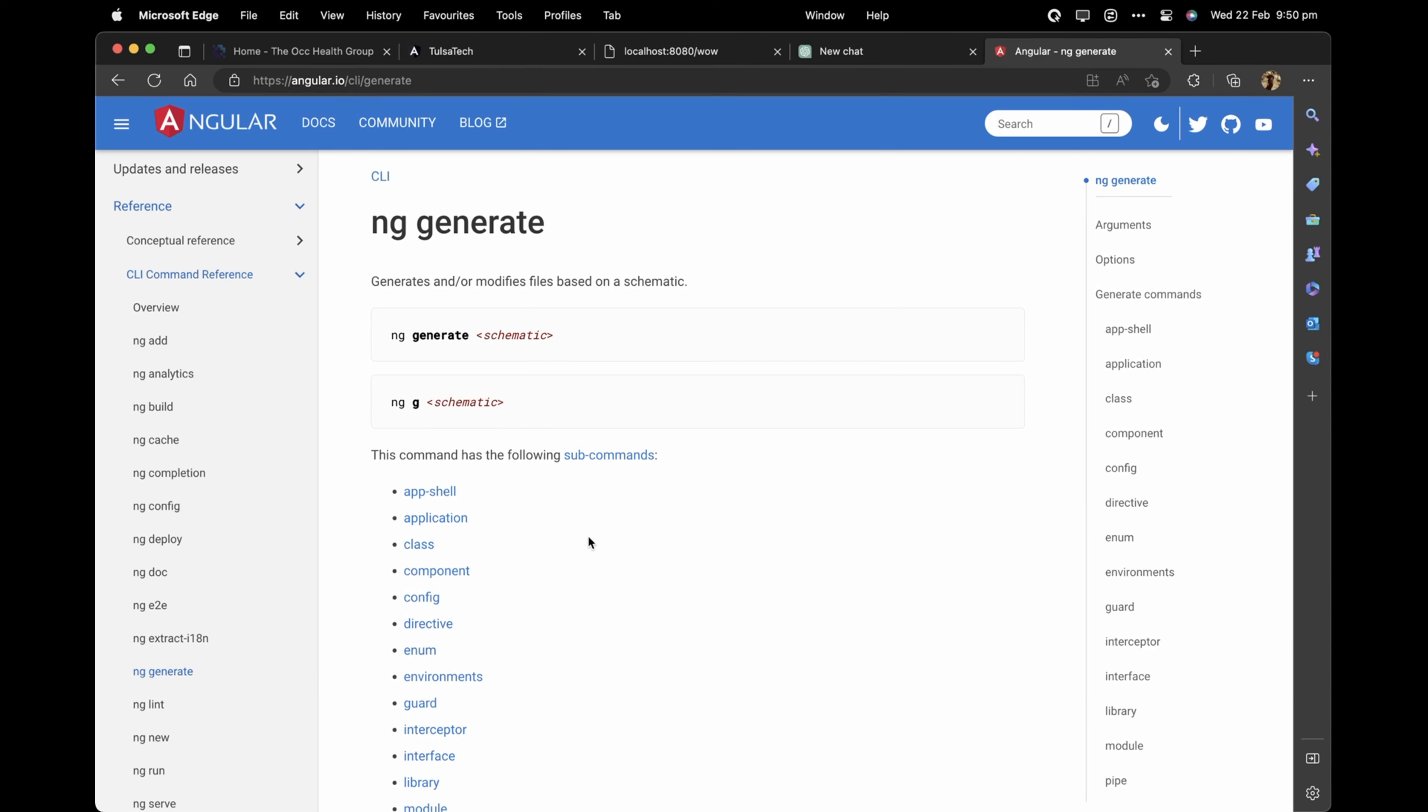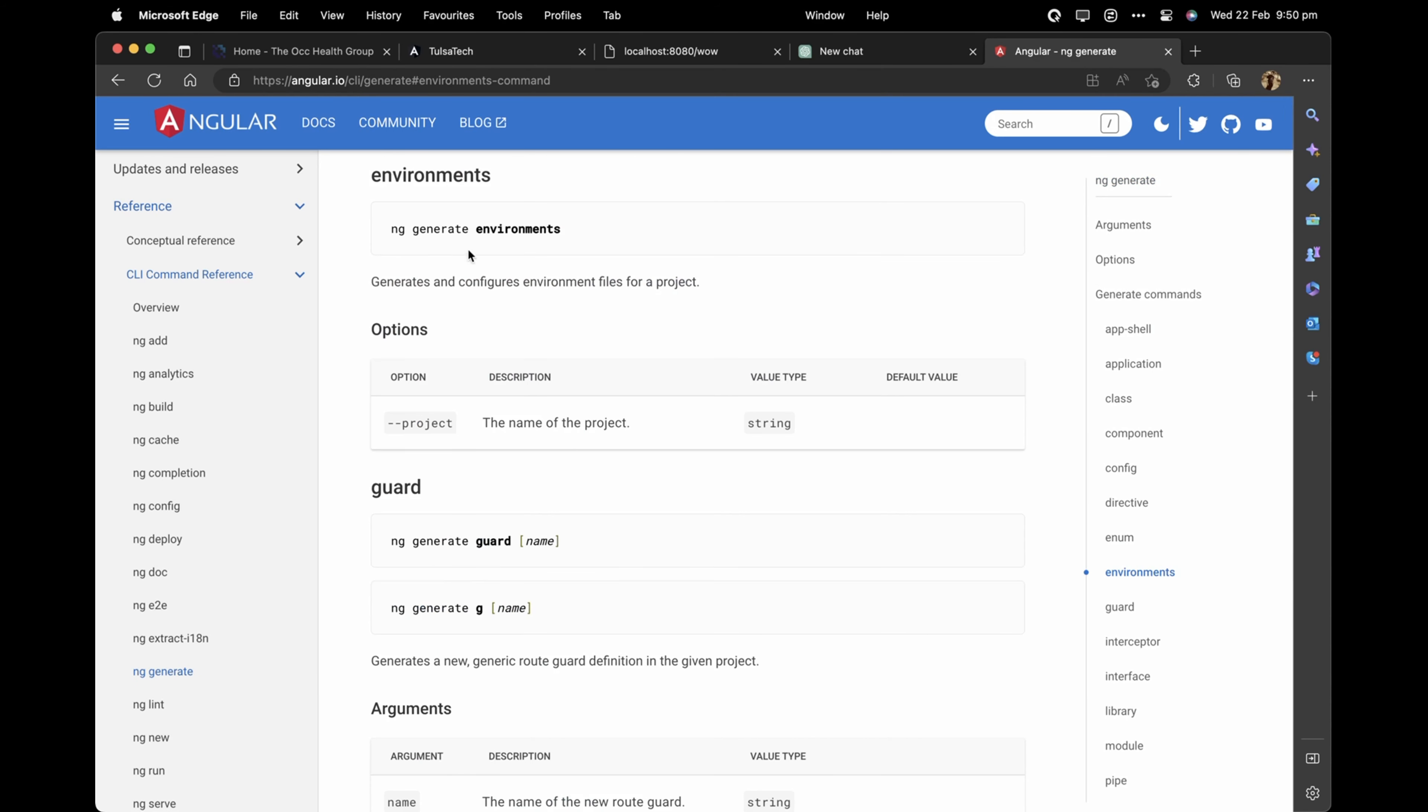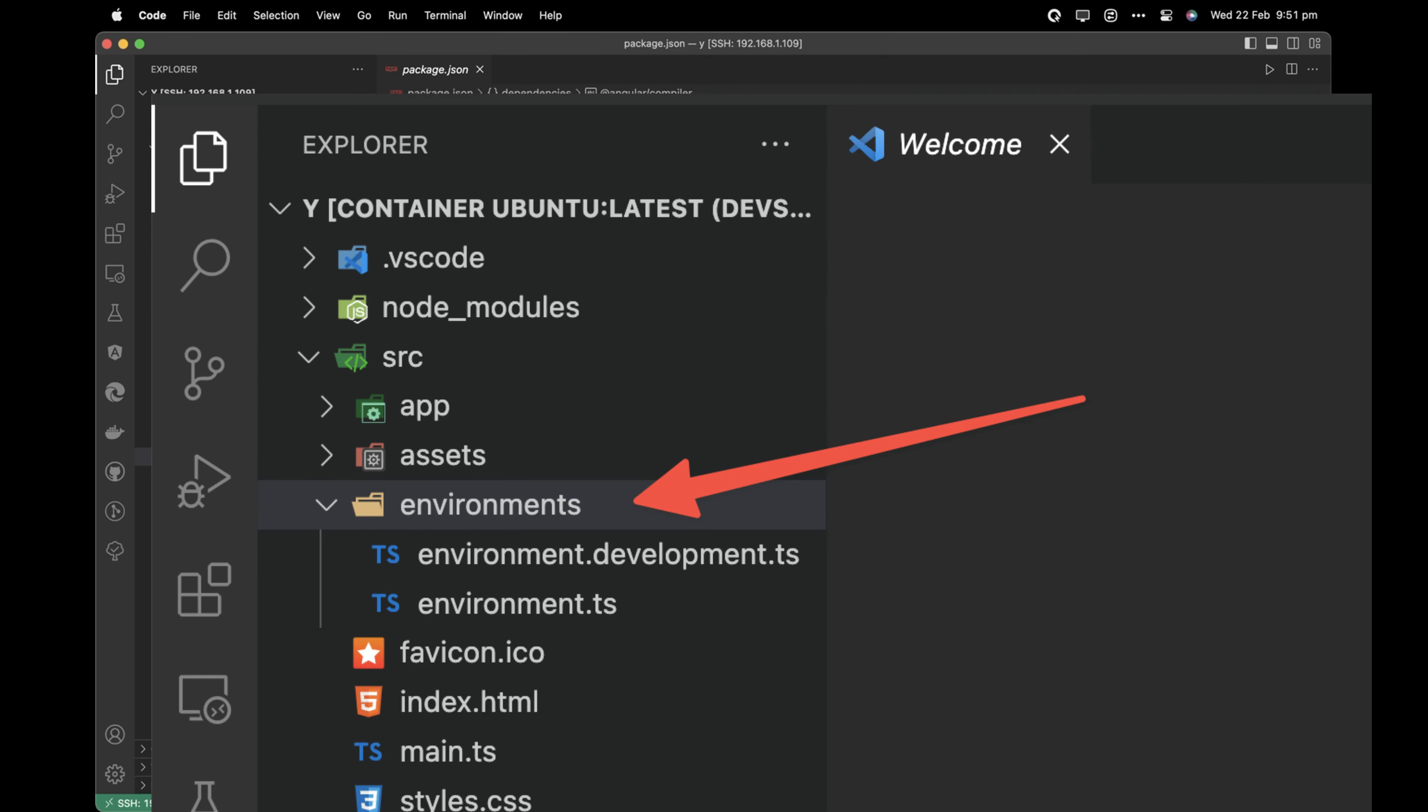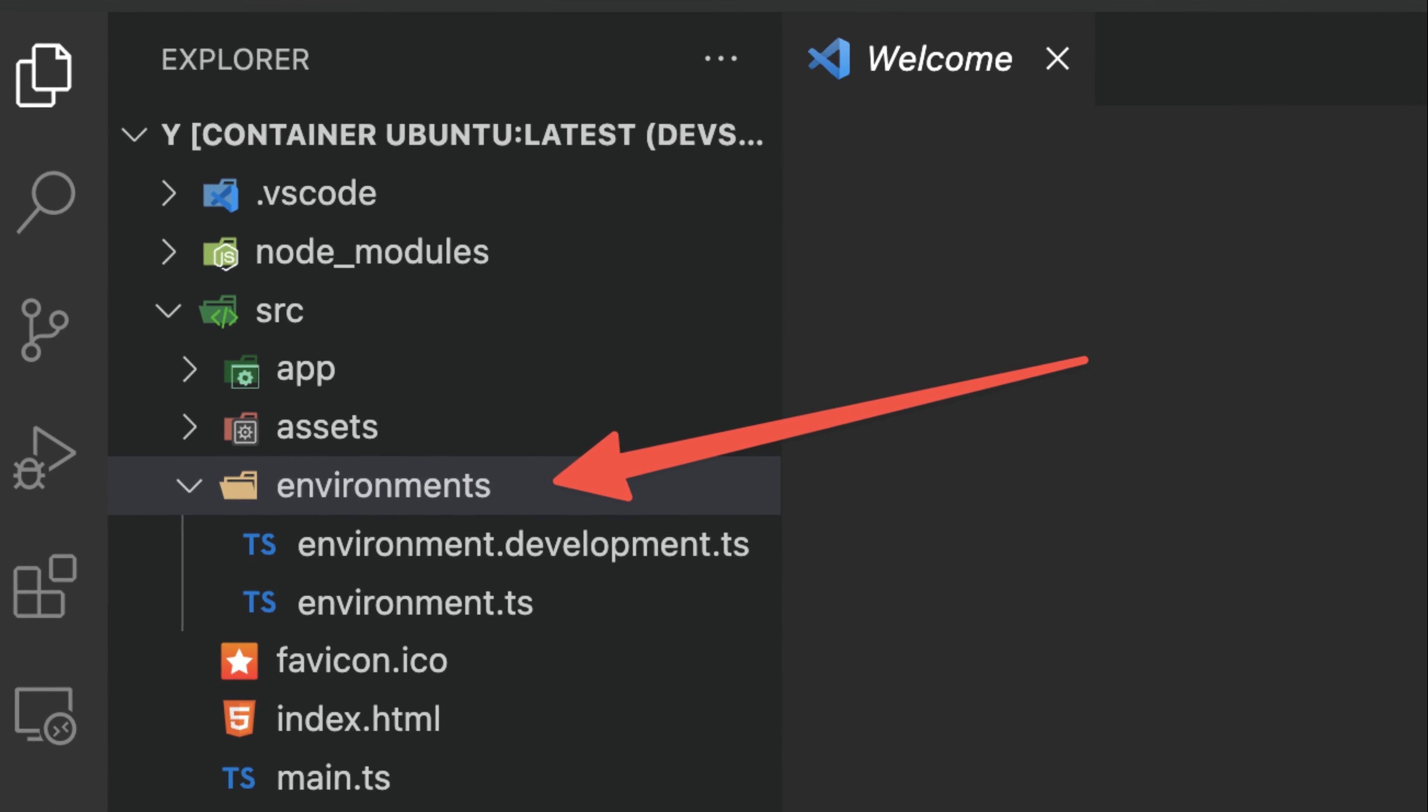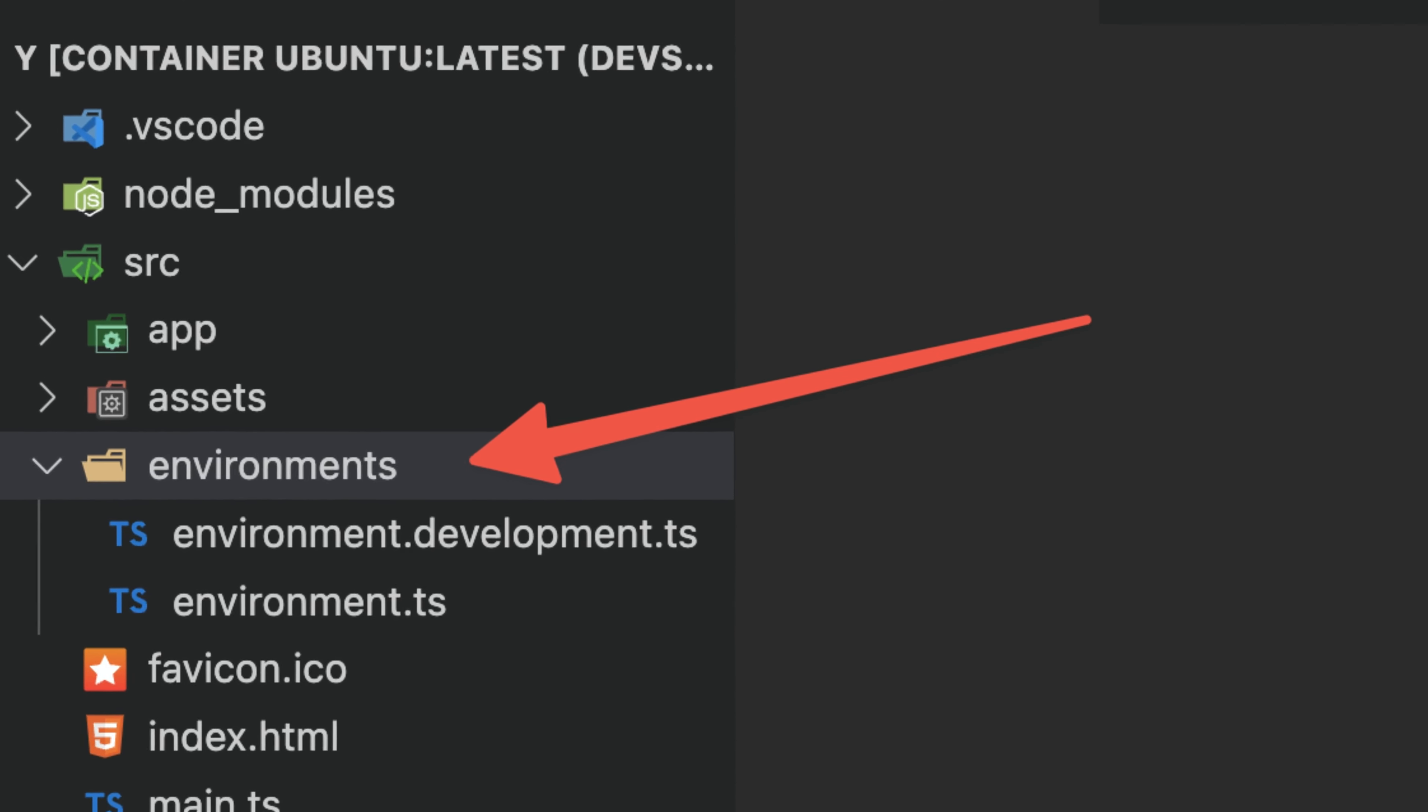The first step is to create a new configuration file. Here is a new option available in ng generate command, which is environments. Once you run this command, Angular CLI will generate environment folder and environment files.